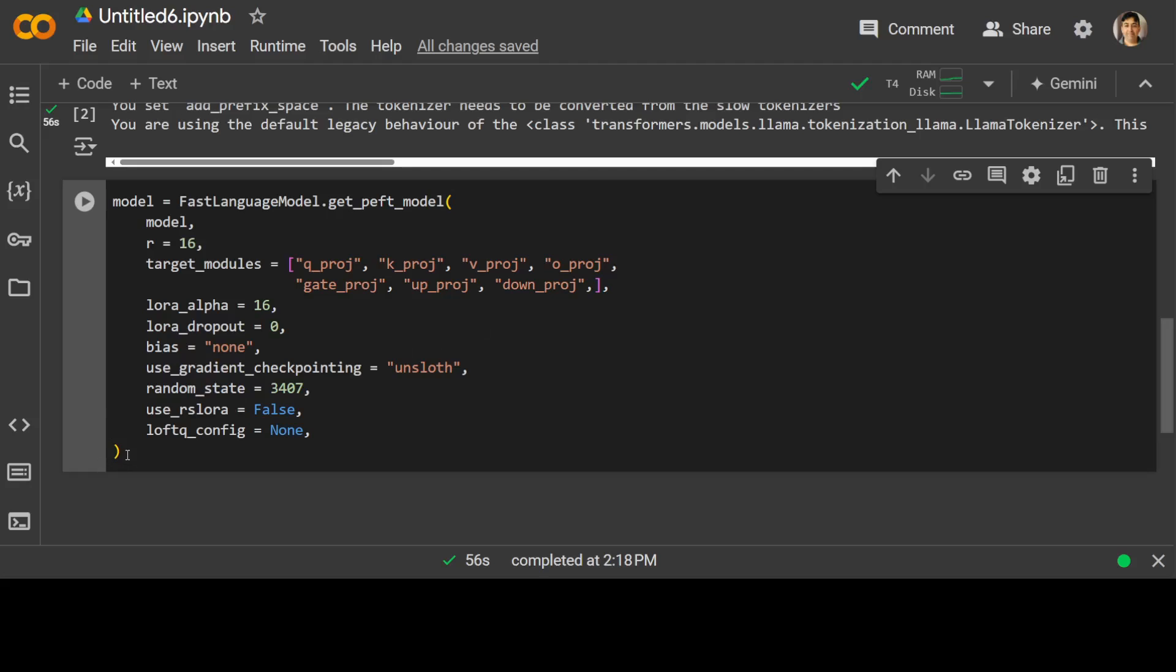And if you go through this command, what we are doing here is that the first line where we are specifying the model, it's just telling that we are adding the LoRa weights to the existing model using the getPeftModel function from the fast language model class. And then we are specifying our model here.